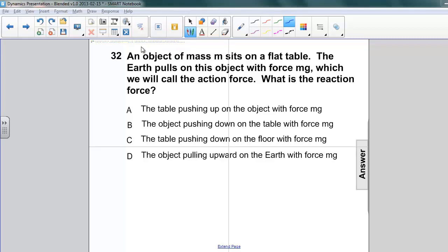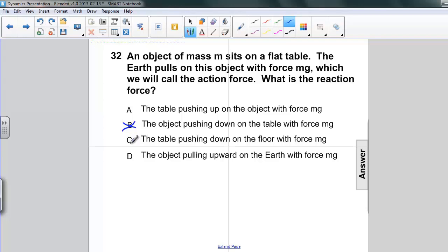Well, first of all, let's think about this. We've already got the Earth pulling down on the object. So if we're going to have a reaction force, it has to be in the opposite direction. The table pushing up on the object is upward — that's the right direction. The object pushing down on the table and the table pushing down on the floor are both going in the wrong direction. We need something going up, so we have two possibilities.